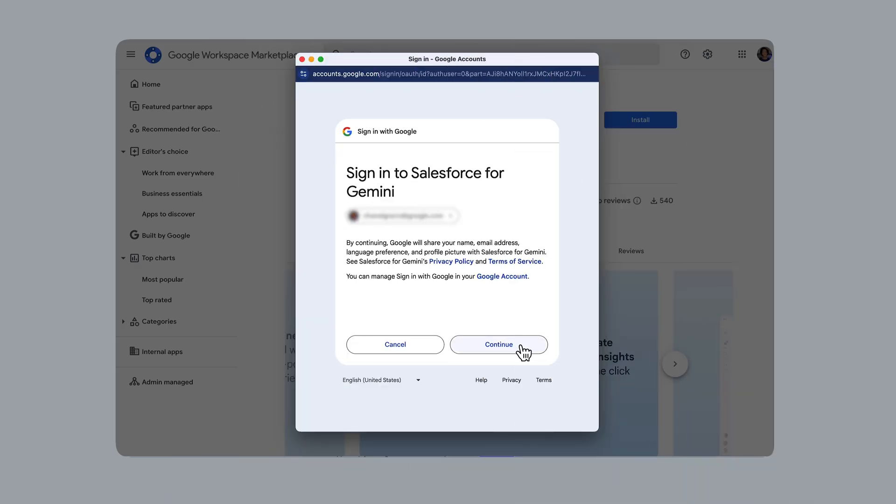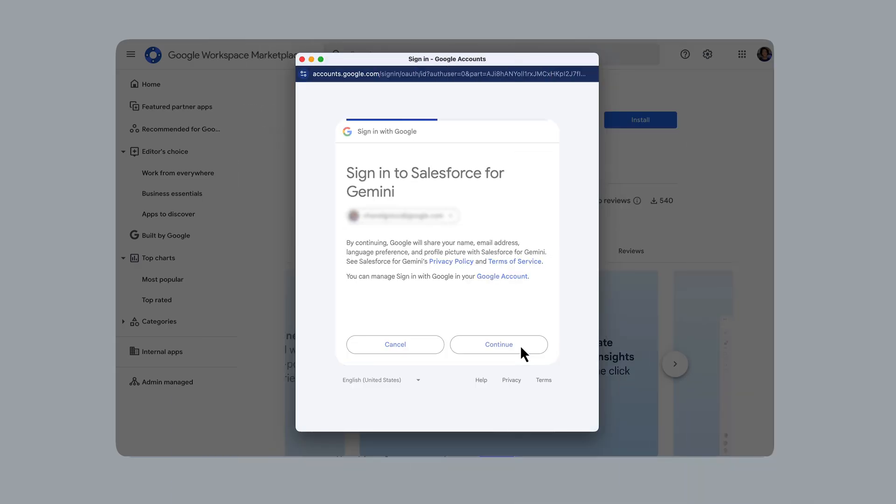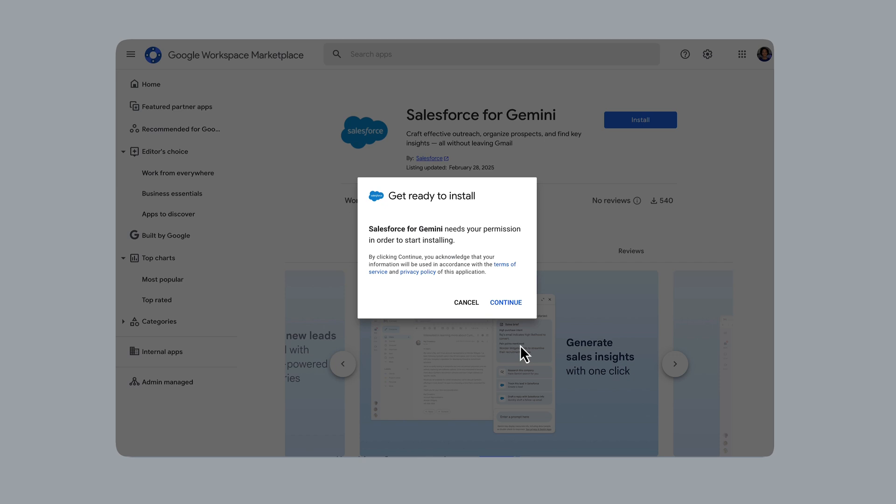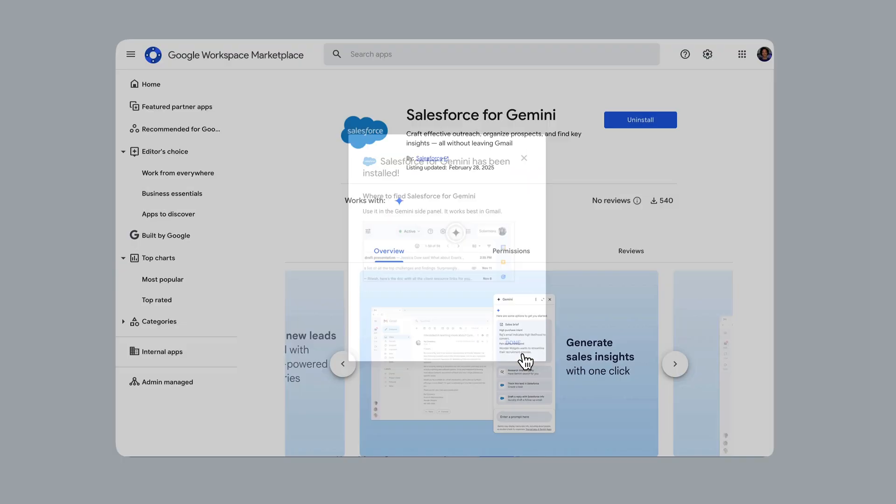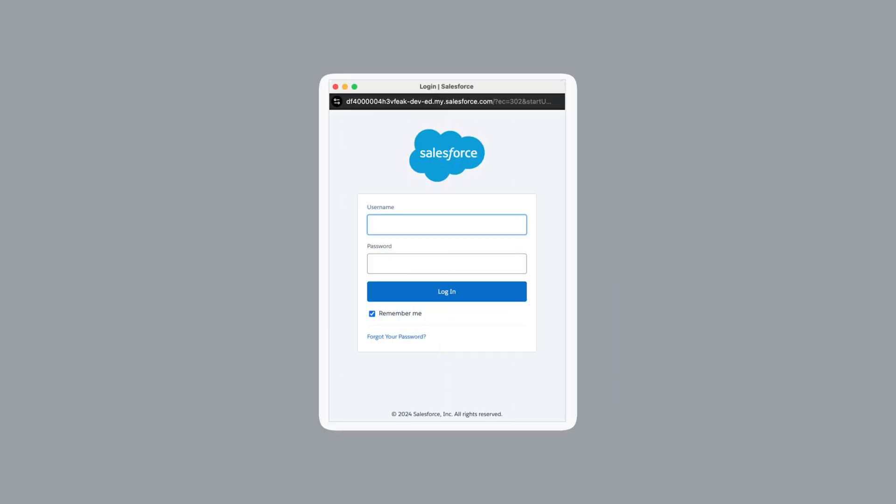Next, you will be requested to grant Salesforce for Gemini access to your Google Workspace account's data. Confirm by clicking continue. Lastly, you will be prompted to link your Google Workspace to your Salesforce sales cloud account. For this, log in with your Salesforce credentials.